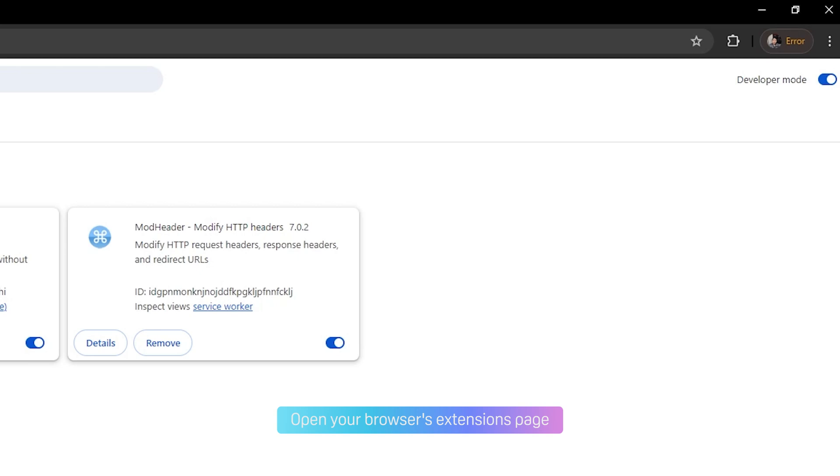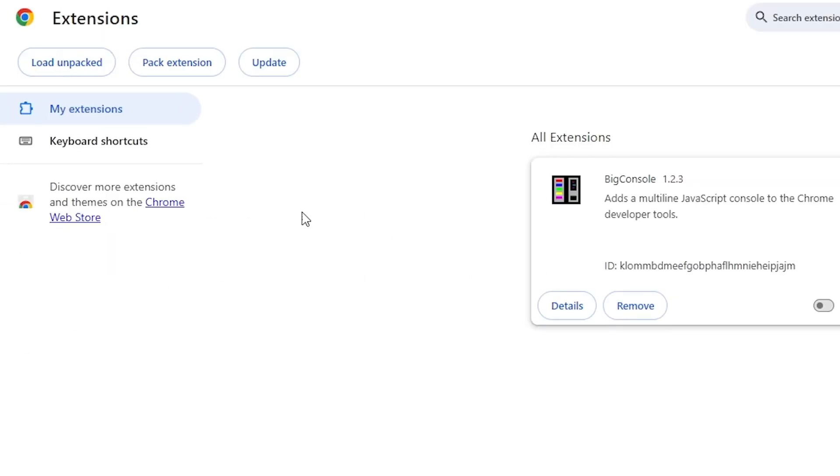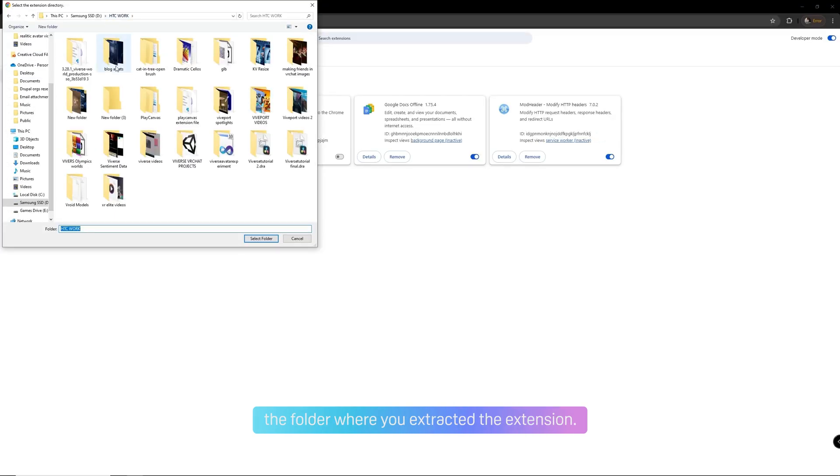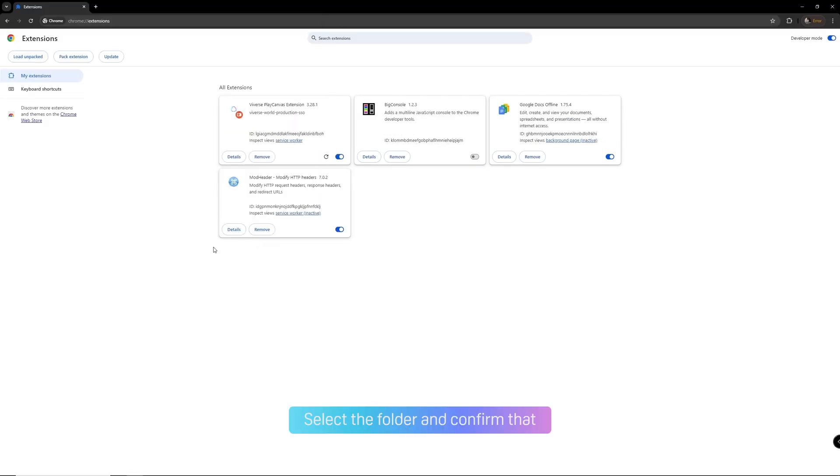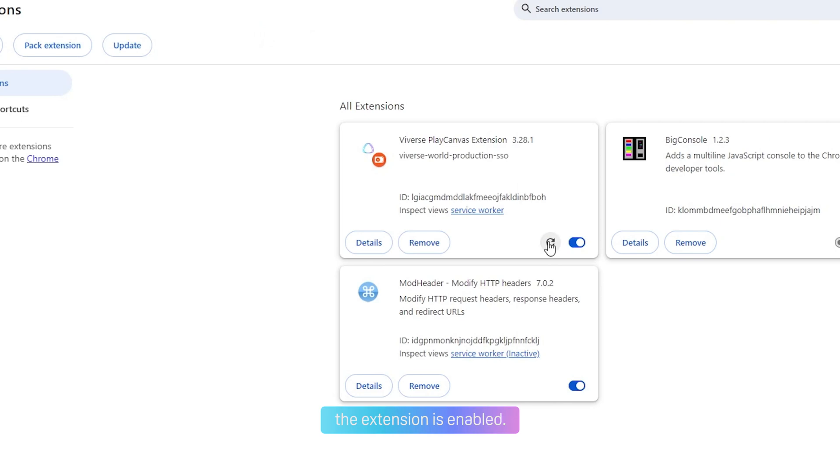Open your browser's extensions page and enable developer mode. Click Load Unpacked and navigate to the folder where you extracted the extension. Select the folder and confirm that the extension is enabled.